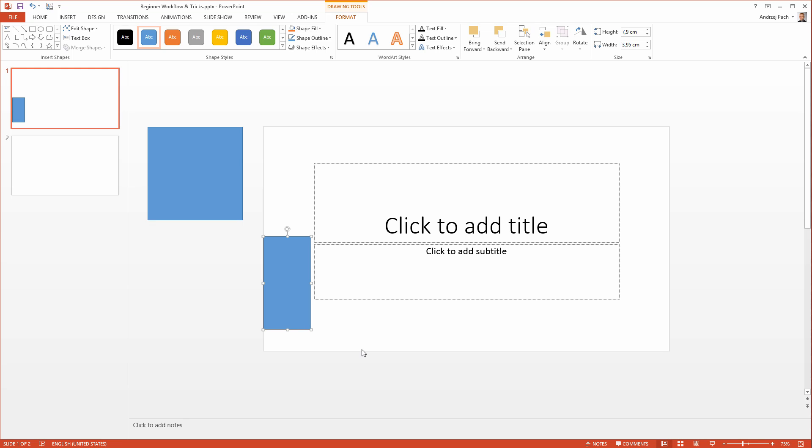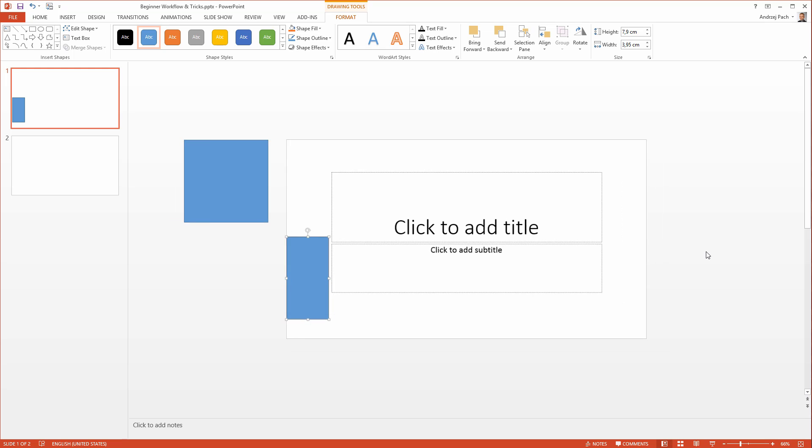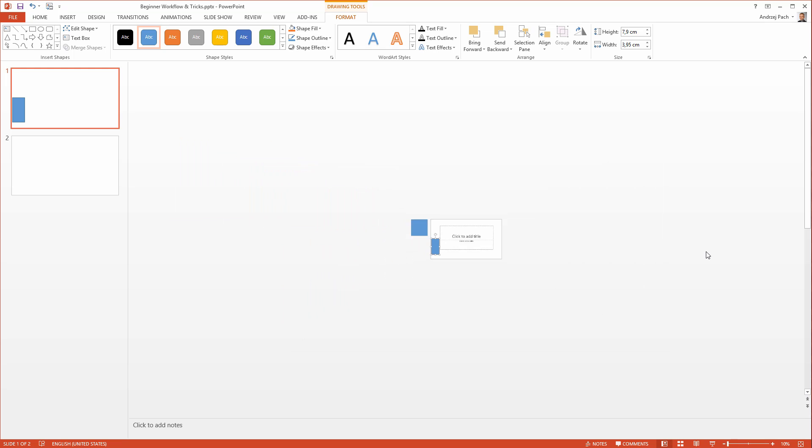Why am I even talking about the working area when it's obvious that this is our slide and everything we place here will be visible? This is because this area around it can be very useful to edit objects. Let me hit the Ctrl key or the Command key on Mac and scroll out a little bit. As you see, we have plenty of room if you would like to use it.